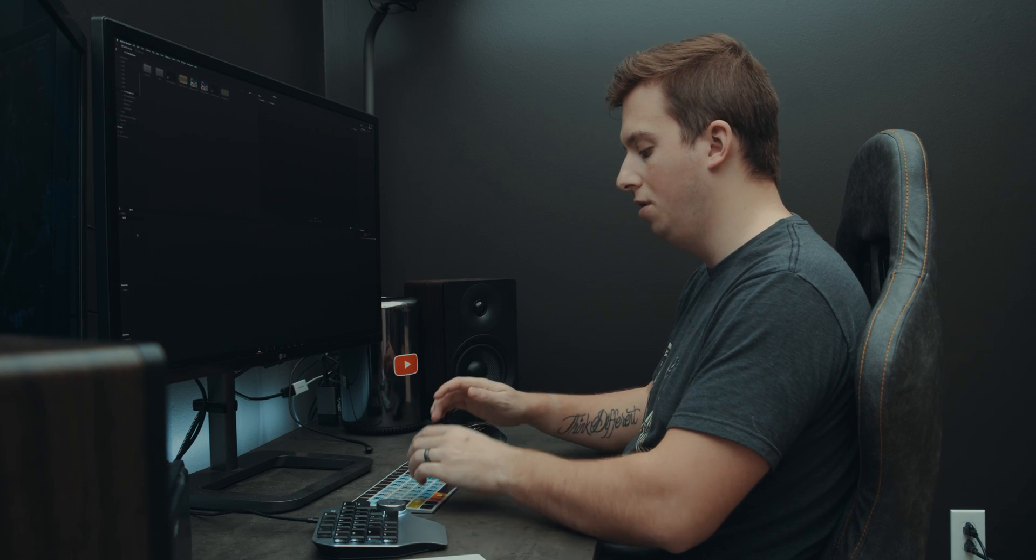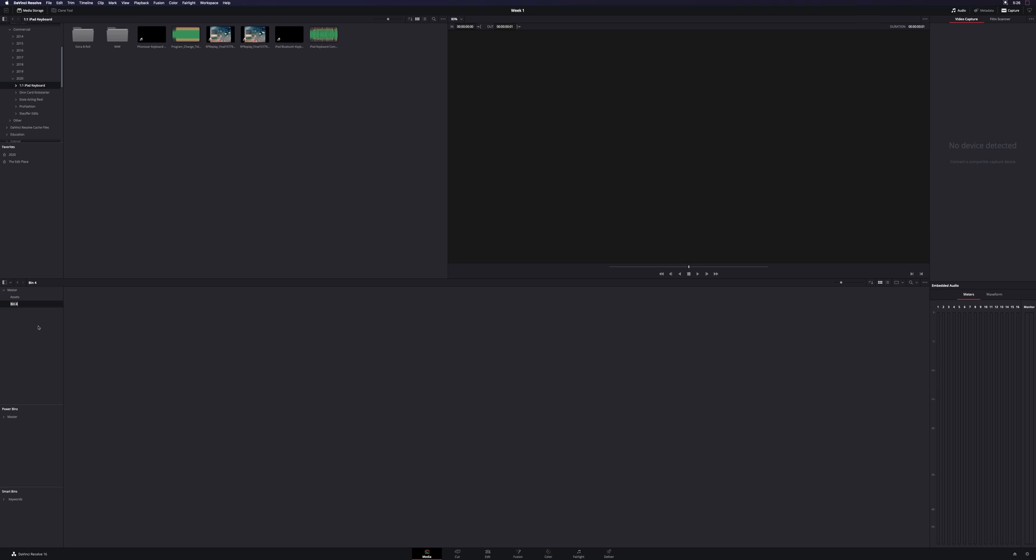Now what are bins? Bins are essentially folders that you can create within your project to store different things, and it basically helps you keep organized. So, for example, I'm going to create a bin called Assets, create a new bin called B-Roll, maybe one called Music.